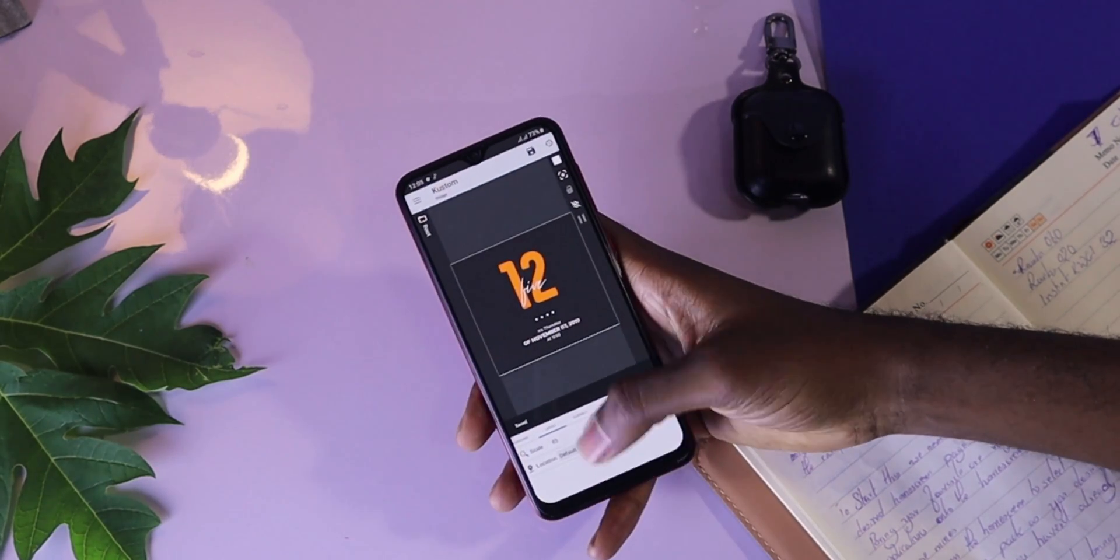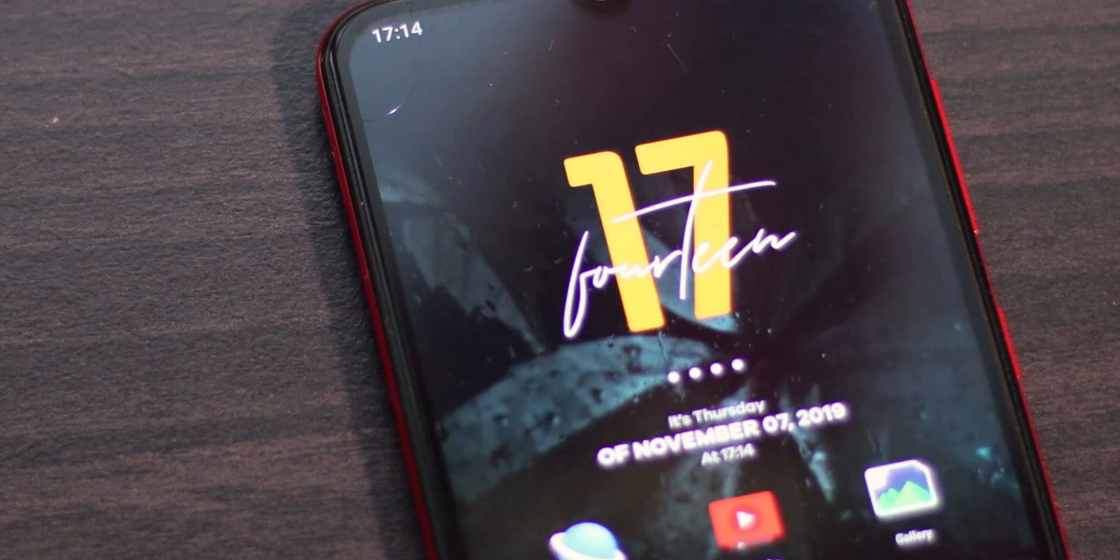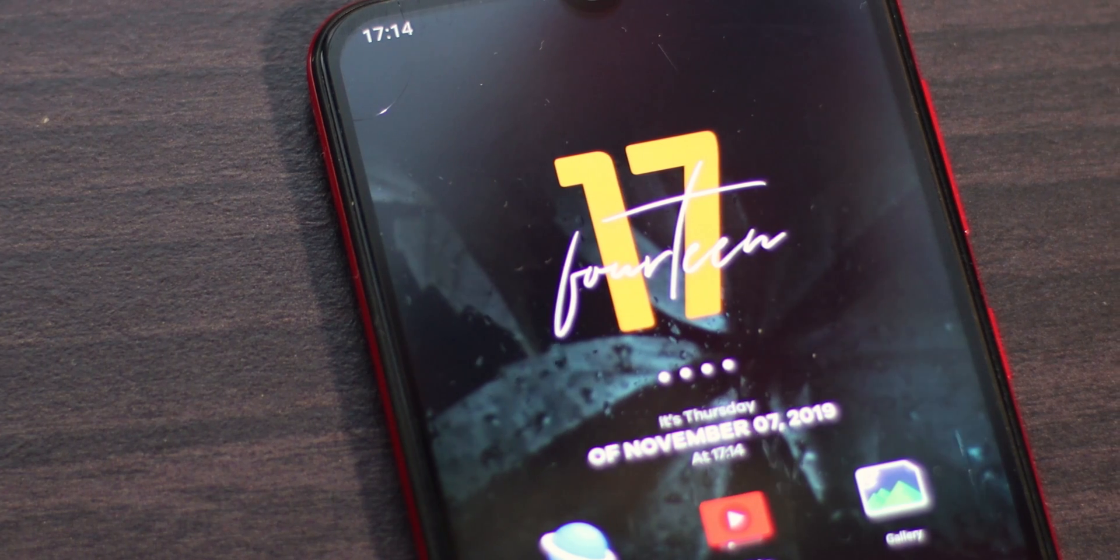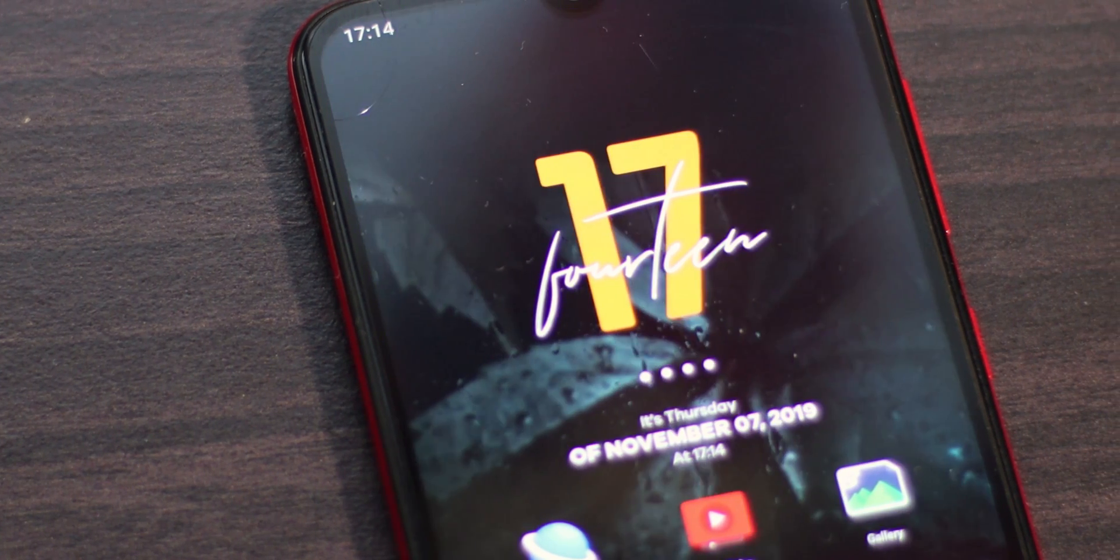When you go to your home screen, you can find this widget on your home screen. Already, this seems to be coming together nicely.